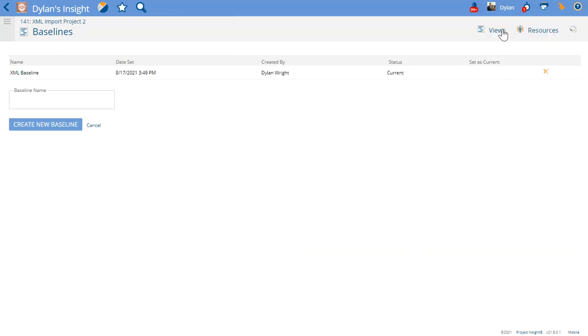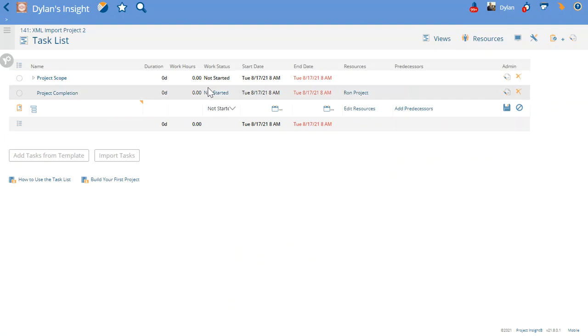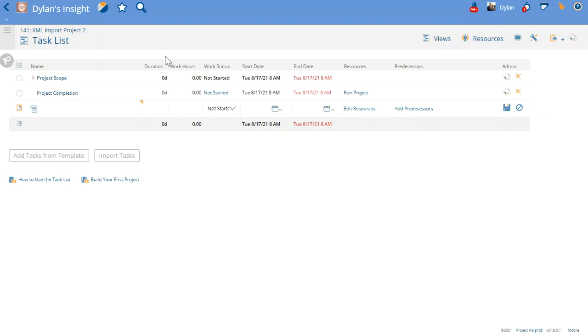And you can now compare that baseline to your normal project data. For more information about how to use that and use project baseline information on the task list or project reports or task reports, please check out our articles and videos in the Help Center and YouTube channel.